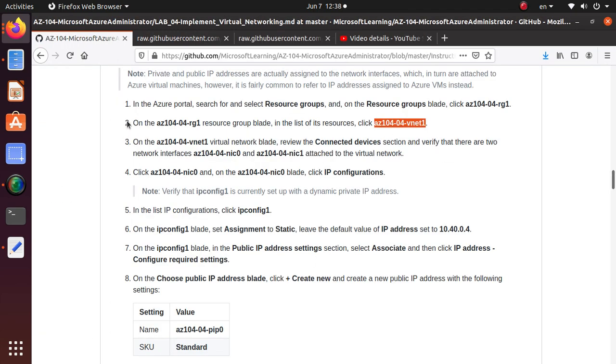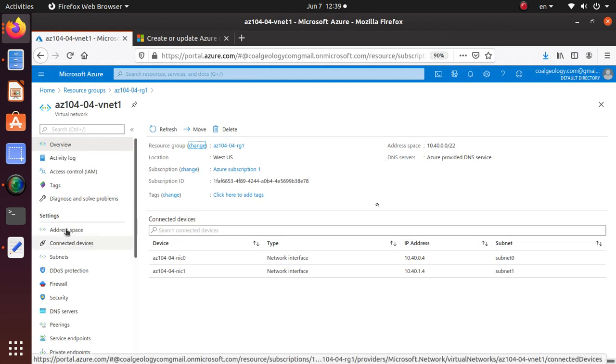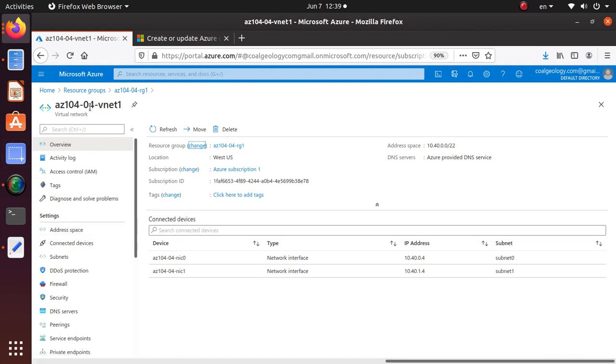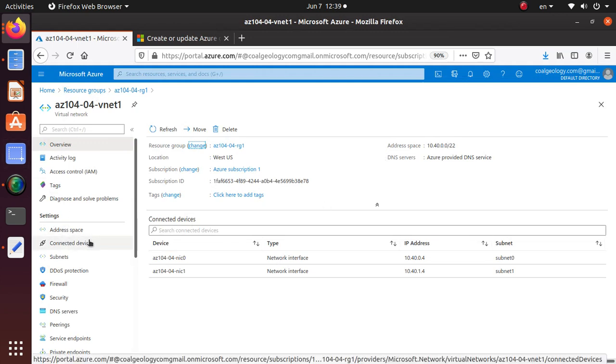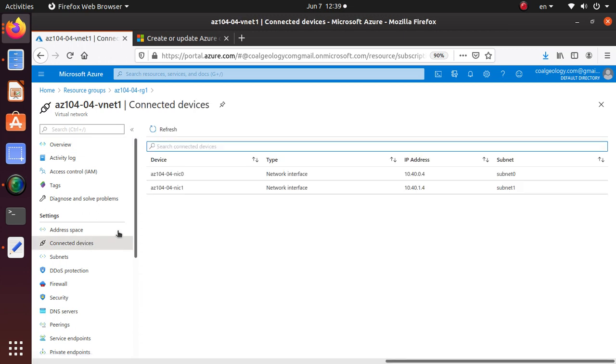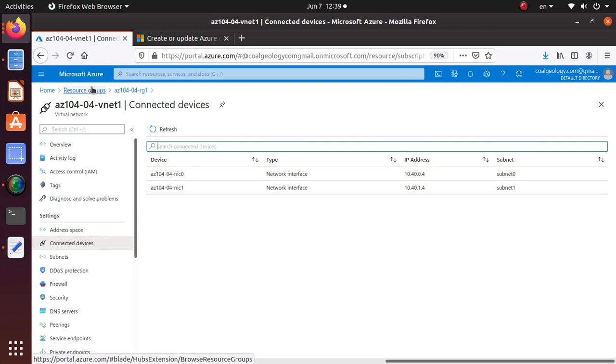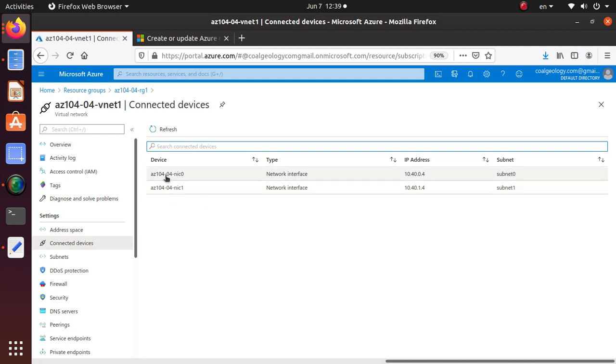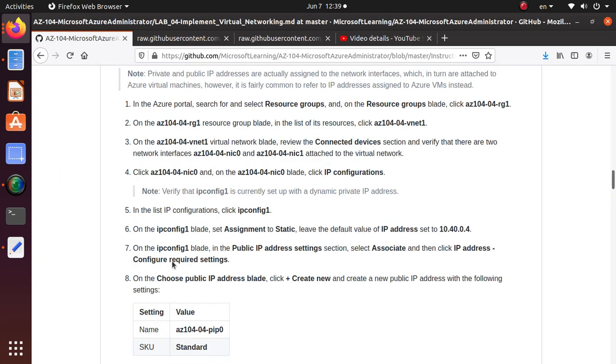On this vnet, review the connected devices section and verify there are two network interfaces attached. Under settings, you have the connected device. If you click on that one, it's going to tell you what network cards are associated with this particular virtual network. Now we've verified: NIC0 is associated with subnet zero and NIC1 is associated with subnet one. So we've verified that step as well.